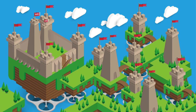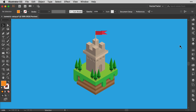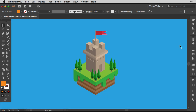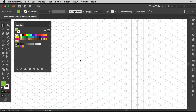Hi everybody, Simona here from Vector Twist. In one of the previous videos I showed you how you can create your own isometric grid pattern. Now we've created this pattern and now if I turn it on here you can see it. And now I would like to show you how you can create your own castle tower as an isometric design. Now this is going to be a speed art, so sit back and enjoy the ride.